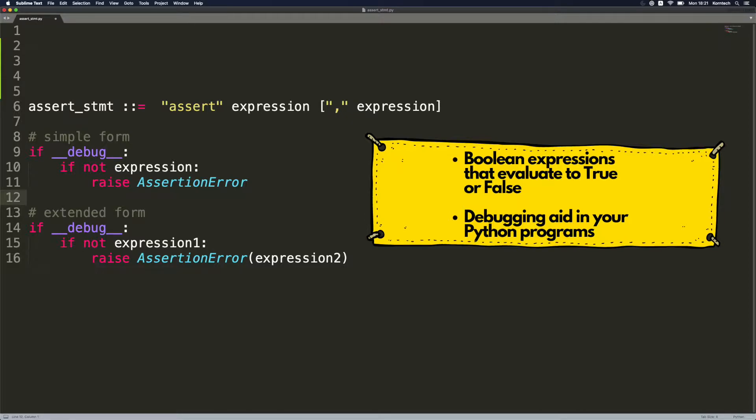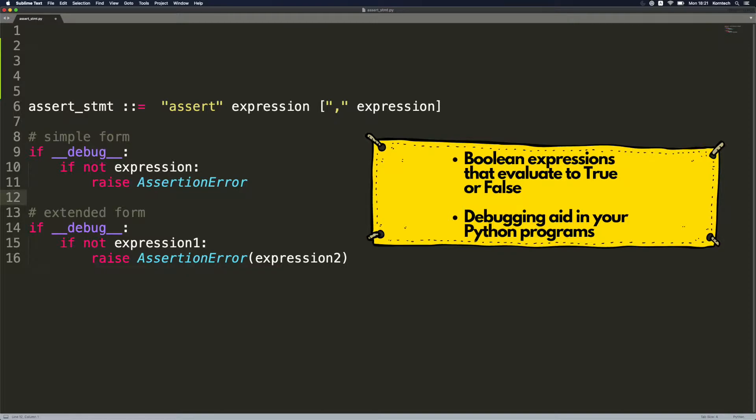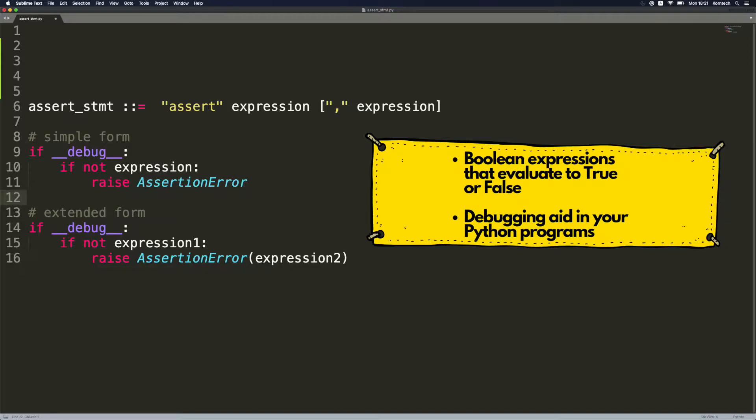Looking at the syntax, we can see that we have our assert keyword followed by the expression. As an option in square brackets, we can use the extended form in which we provide additional information to our assertion. So in case it fails, in case assertion evaluates to false, we will get this additional information in our code.